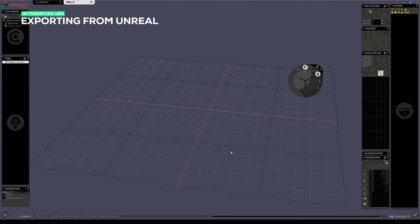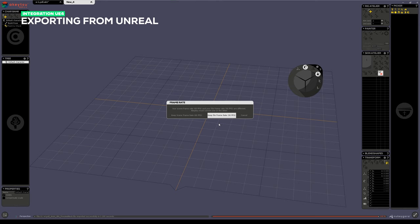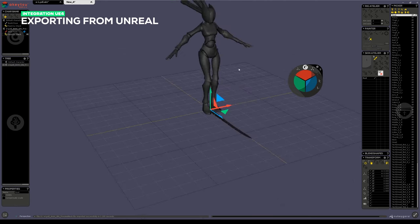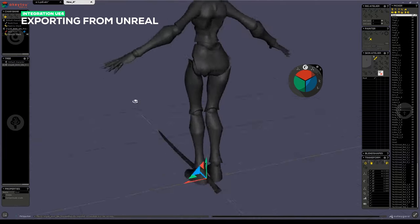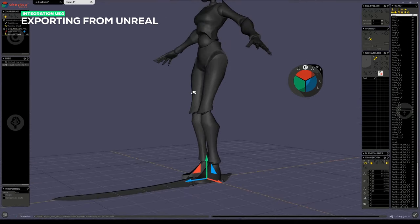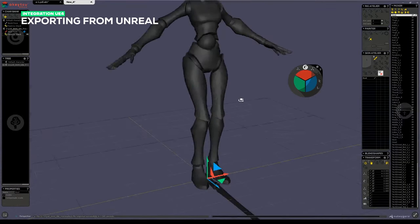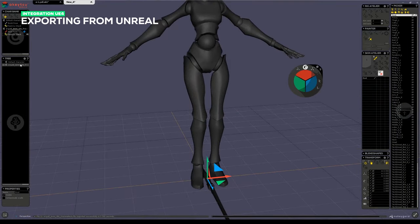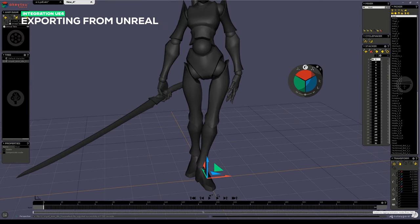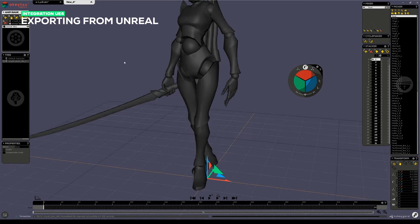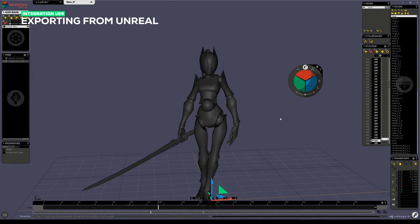You'll notice that the frame rate was downscaled to 30 frames per second here. And in terms of the mesh, it's almost exactly the same that we initially exported from Akitsu with some skinning approximations here and there. Now let's play the animation and you can see that pretty much everything was preserved in the process.